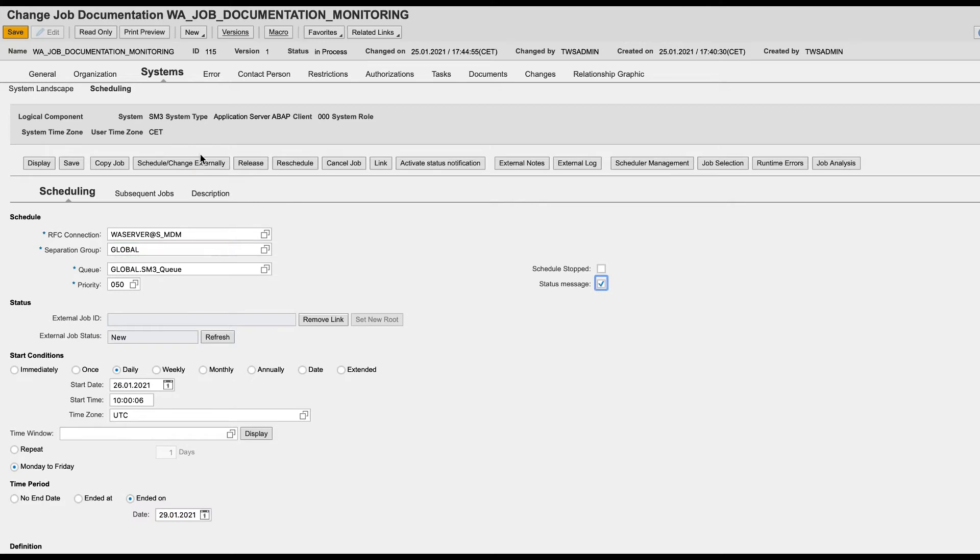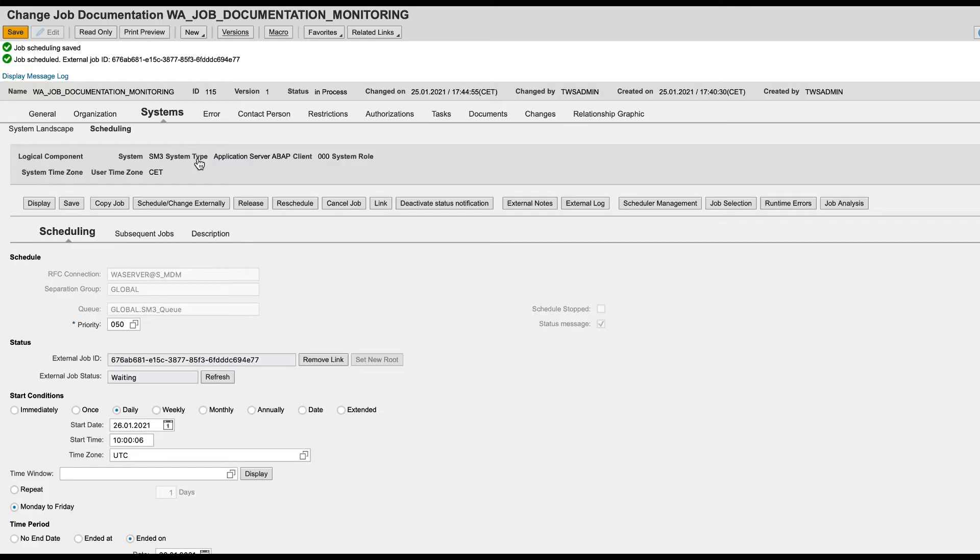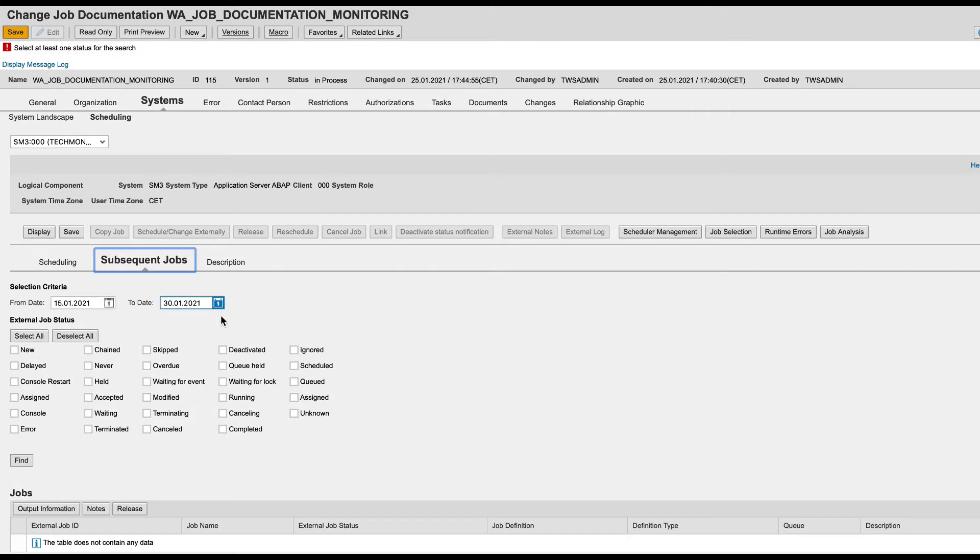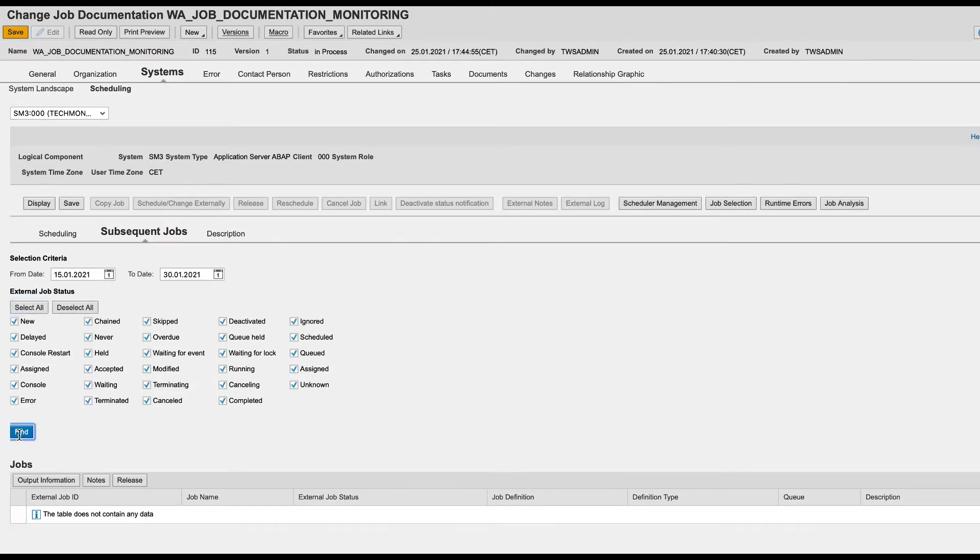To schedule the job, click Schedule Change Externally button. As you can see, the status is in waiting now and you can also check it in the subsequent jobs tab page.